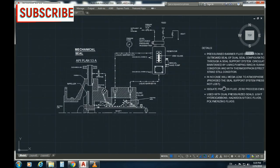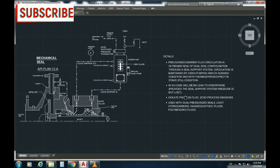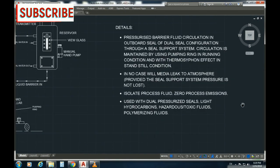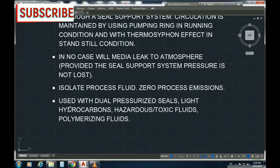This is a pressurized barrier fluid system. The uses of dual pressurized seals include light hydrocarbons, toxic fluids, and polymerizing fluids.